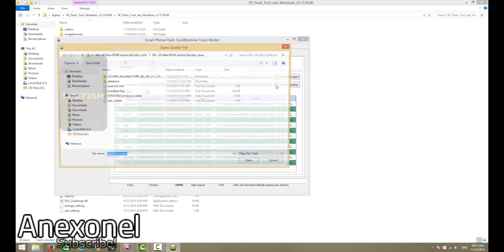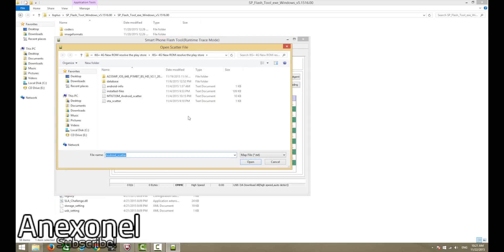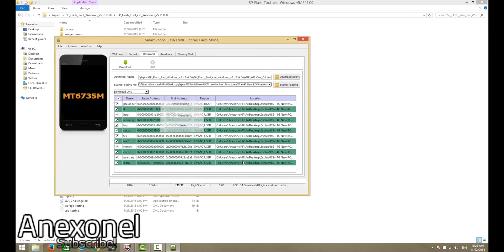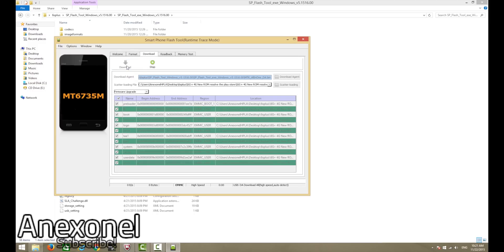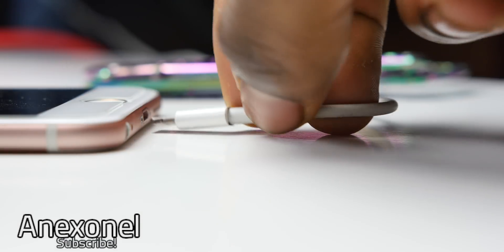You'll need to click on scatter loading and find the scatter file, which should be located in the i6s plus folder. Then go to the dropdown and choose firmware upgrade. Then click the download button — but before you do that, make sure your phone is shut down.